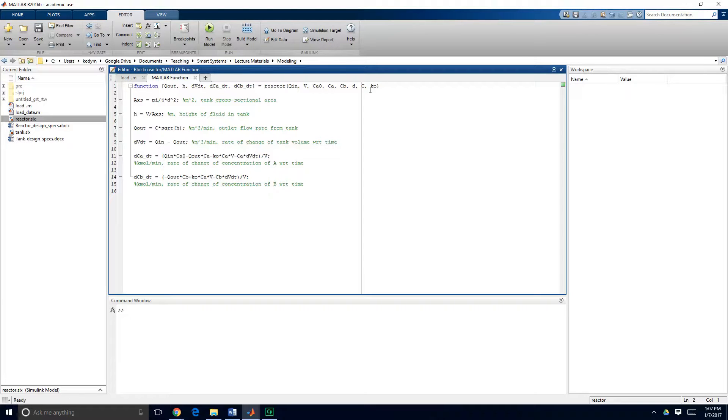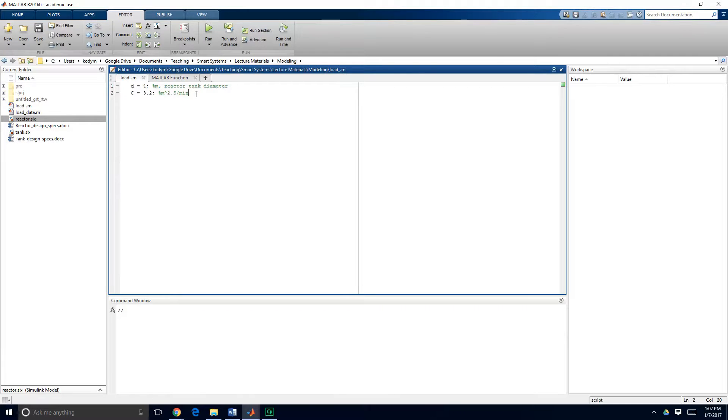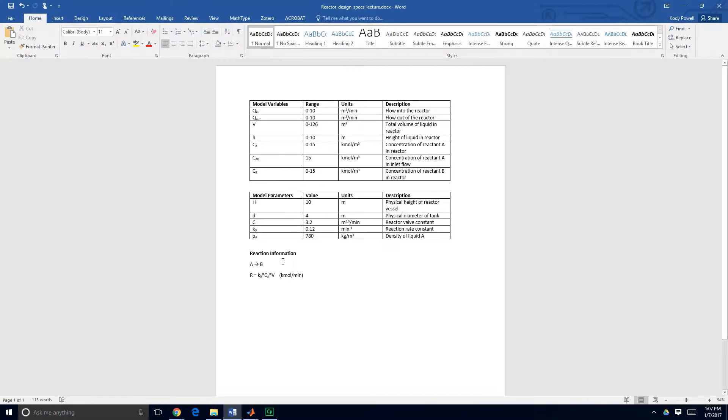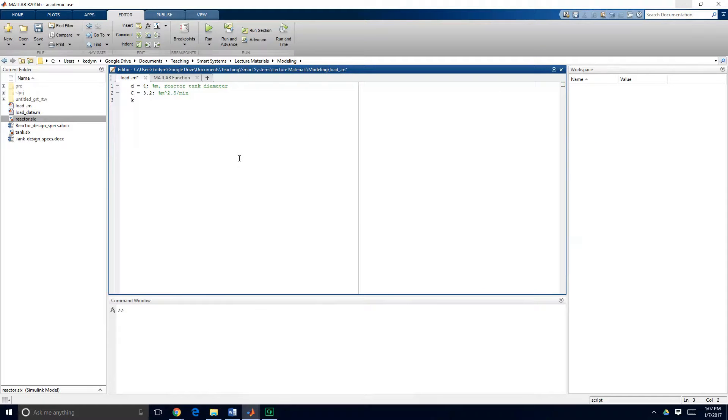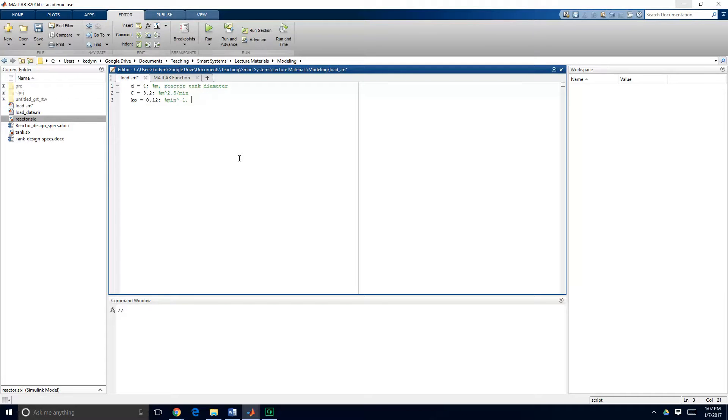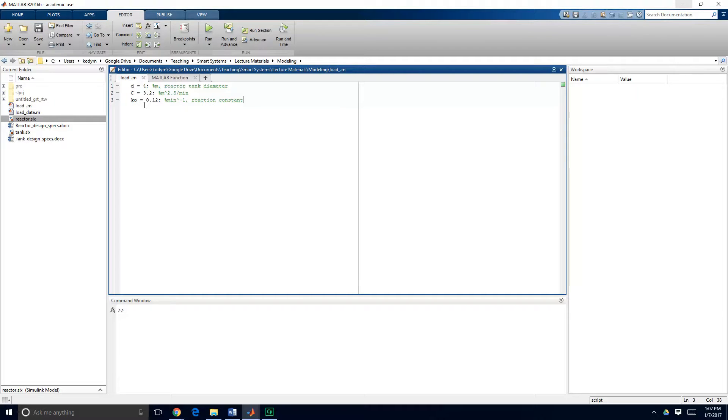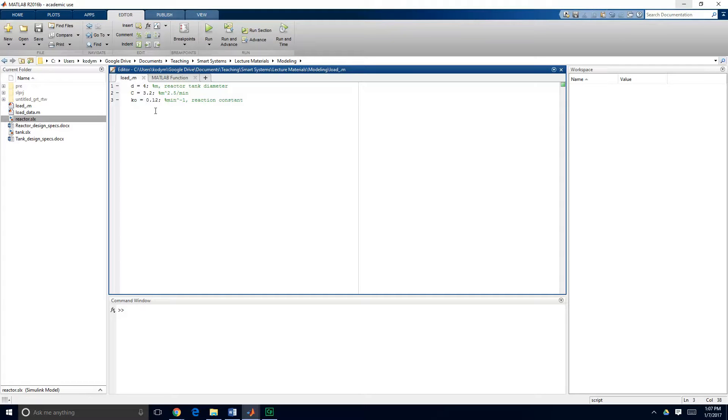We've only introduced one new parameter so we need to make sure that we define that parameter and the value of k0 was 0.12 minutes to the minus 1 power. Okay so now we can go in and we still have our diameter and our tank valve constant and now we have our reaction rate constant defined here so we need to load this data into the MATLAB workspace so I need to go before I run my simulation I always need to make sure that I have loaded the parameters that I'm going to need in my simulation so I'll just go ahead and click run. You can see that our parameters show up here.